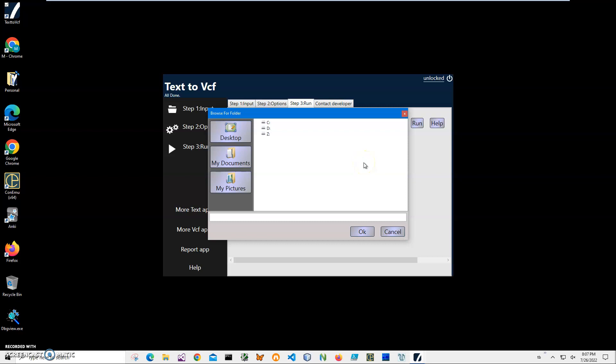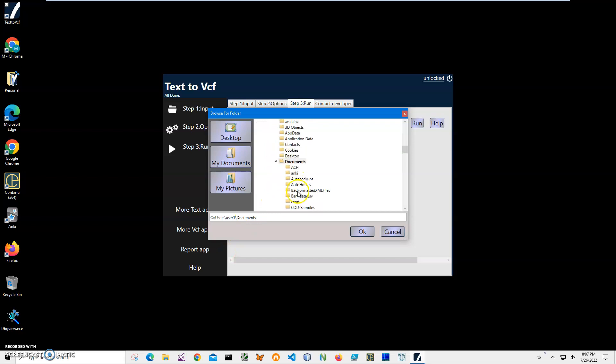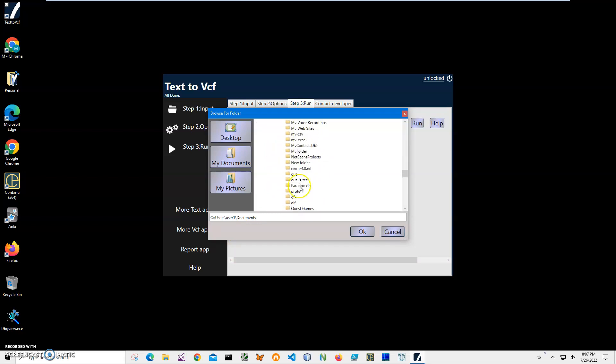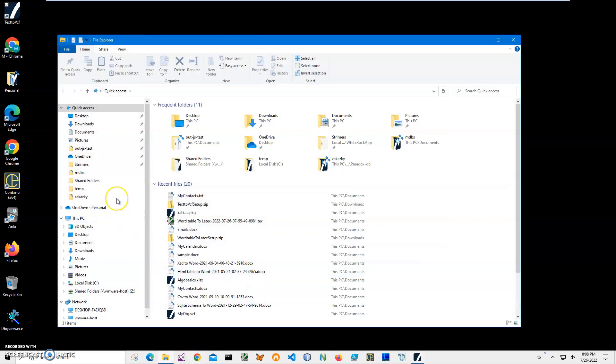Now it's asking me for a location where to save all those files. It's asking for a folder because it will create multiple VCF files. I know in documents I have an out folder. I'll specify this one and click OK.